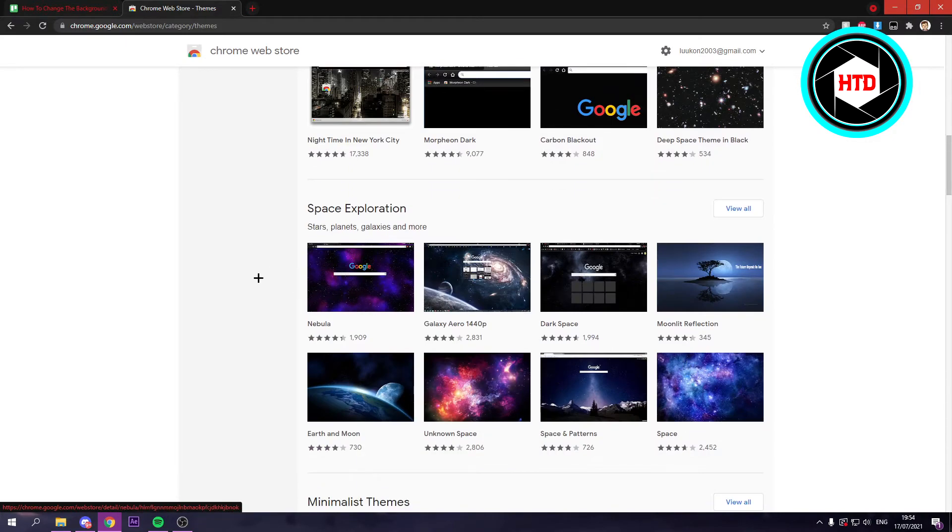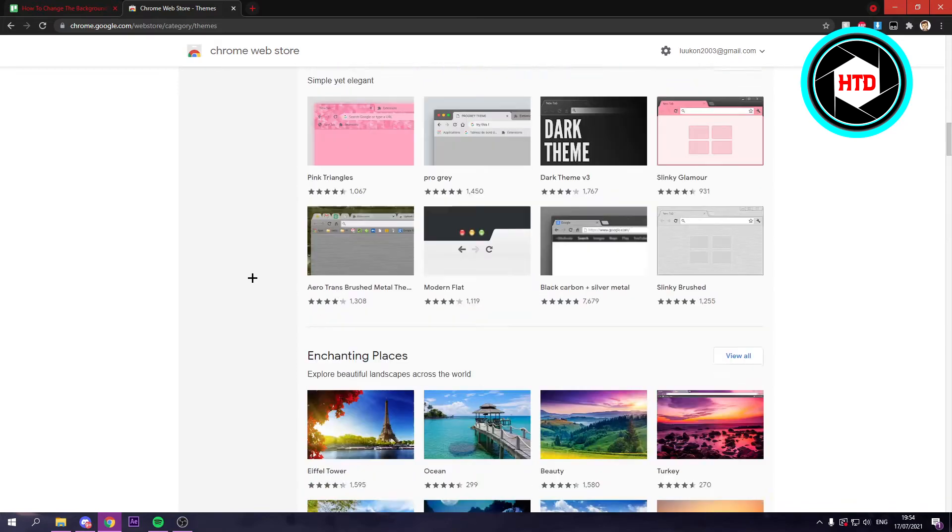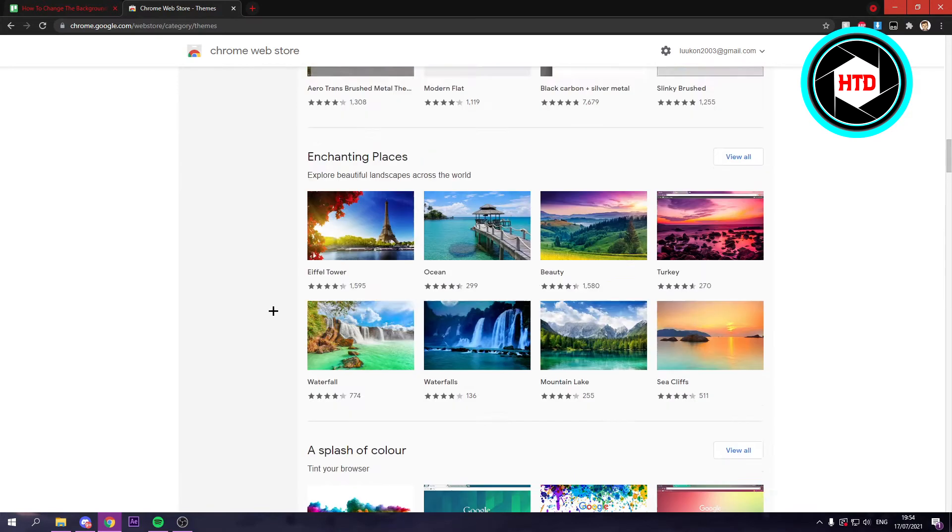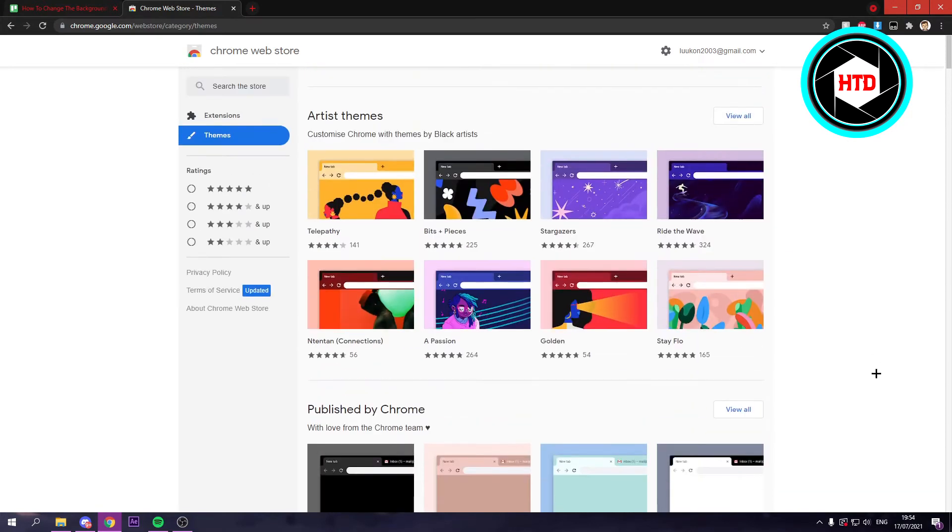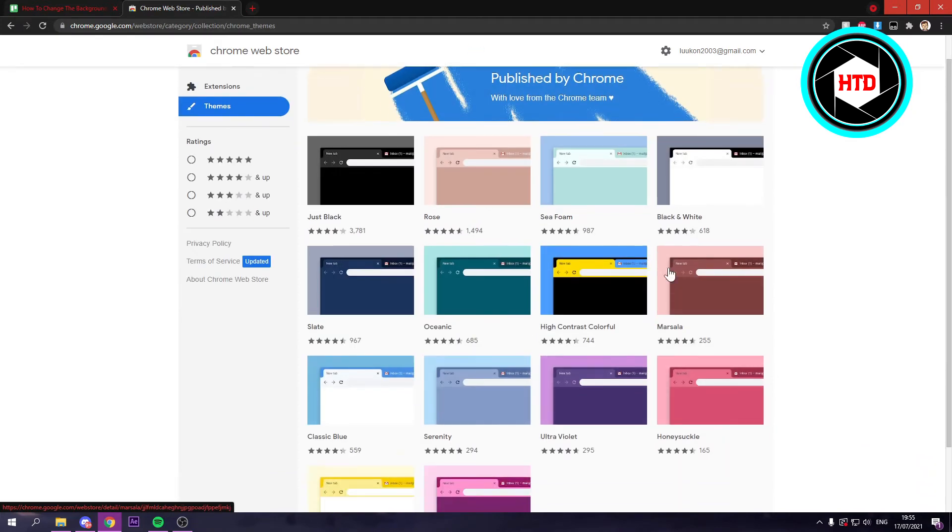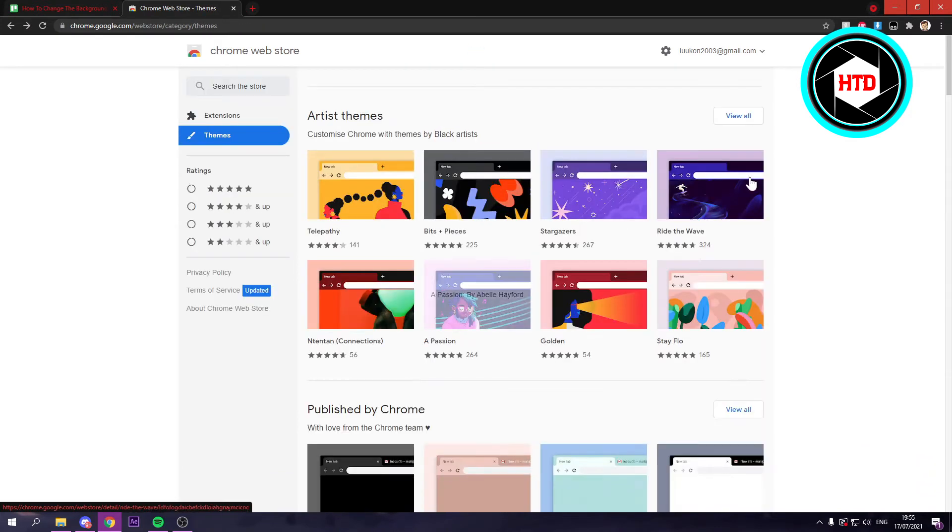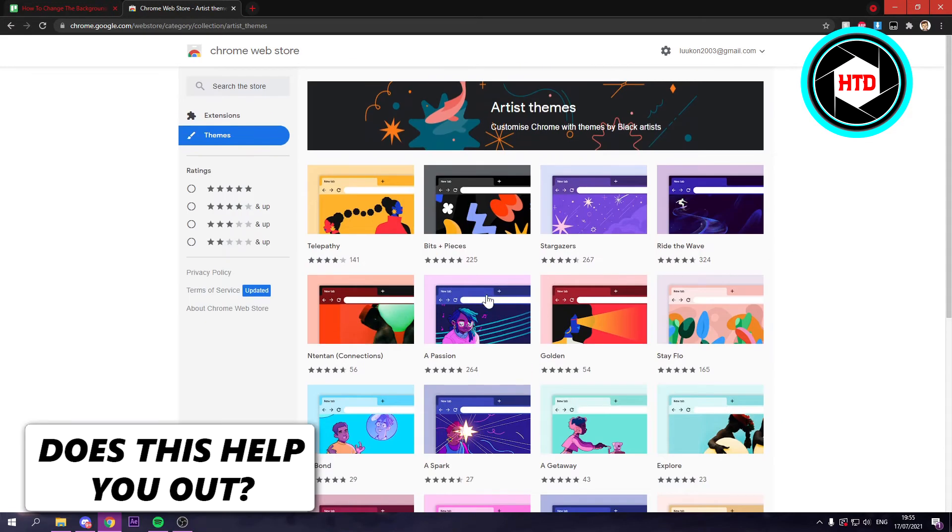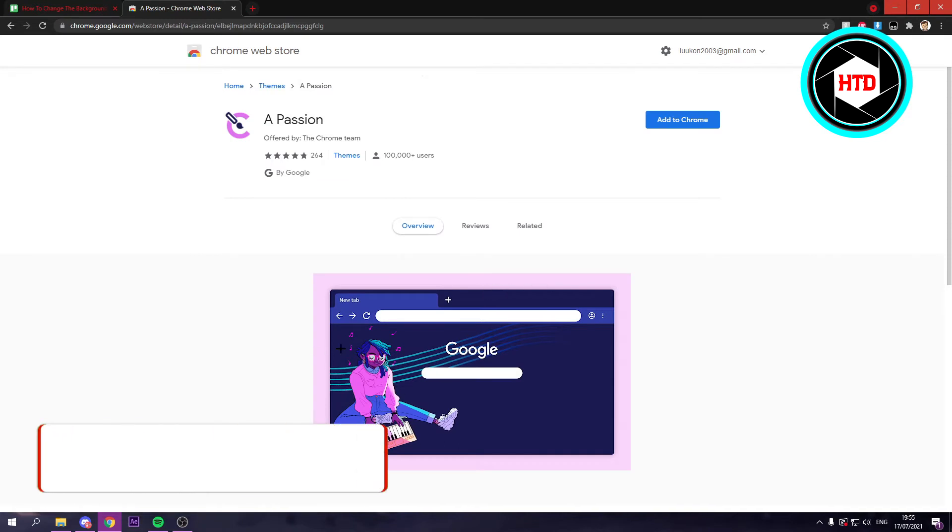Maybe one looks cool. Let's say I would go for... You can also click on View All, by the way, so you can see all of these. But let's say I would go with this one, for example. This one looks pretty cool.